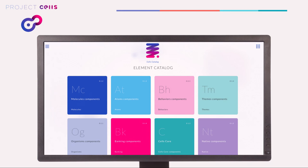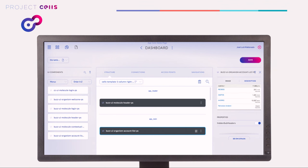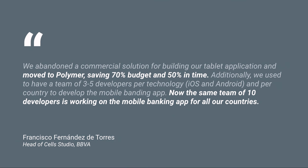They have an internal catalog of all the different components that all their different teams use, so that instead of building one-off applications, they can take components from this catalog to assemble applications. Web components lend themselves extremely nicely to drag-and-drop, WYSIWYG-type construction experiences, and so they've built these sorts of tools to visually create and assemble applications. For the first project that they switched to Polymer web components, they saved 70% budget and 50% time, and their engineering efforts are significantly more scalable.